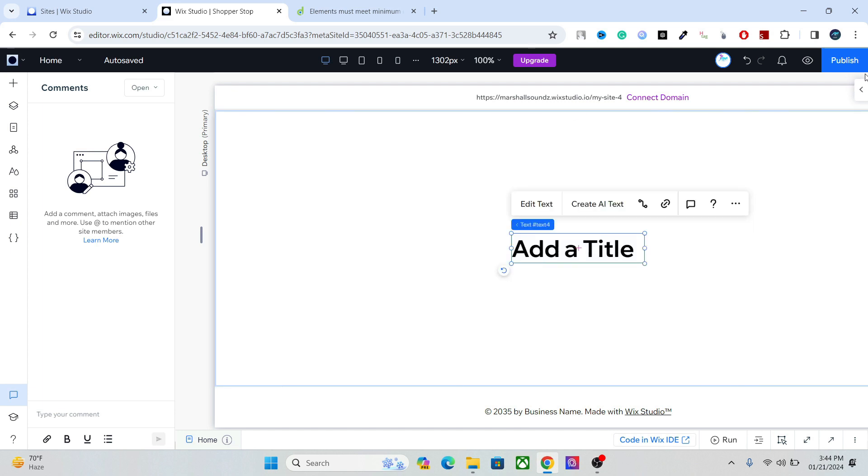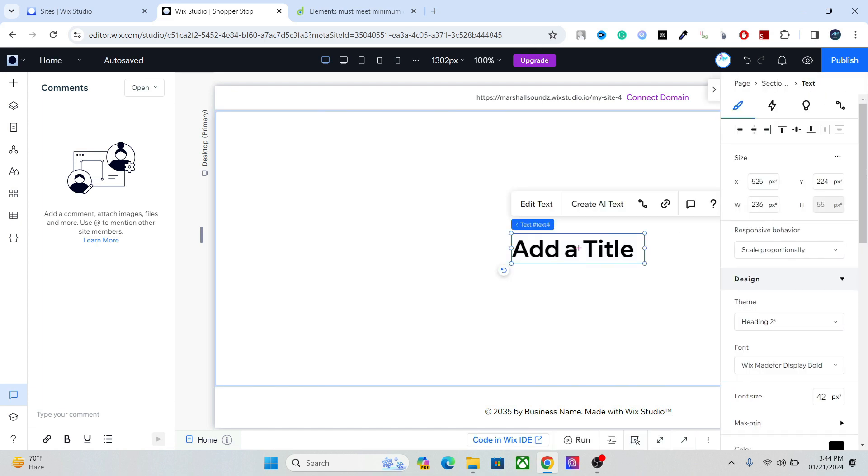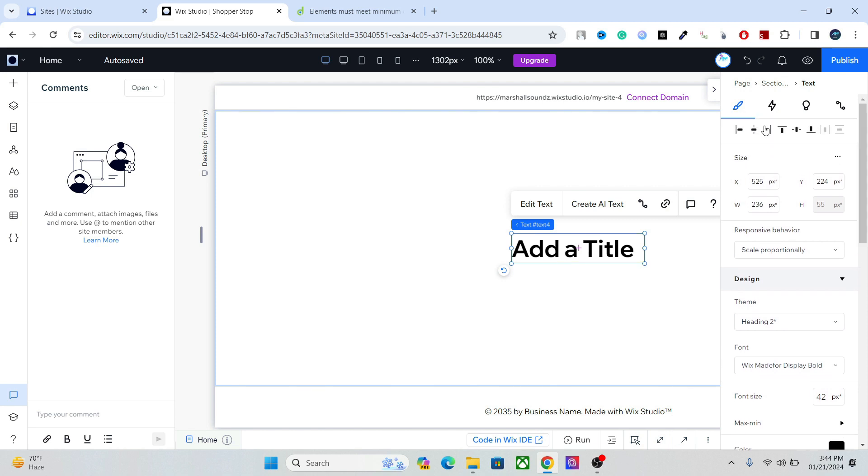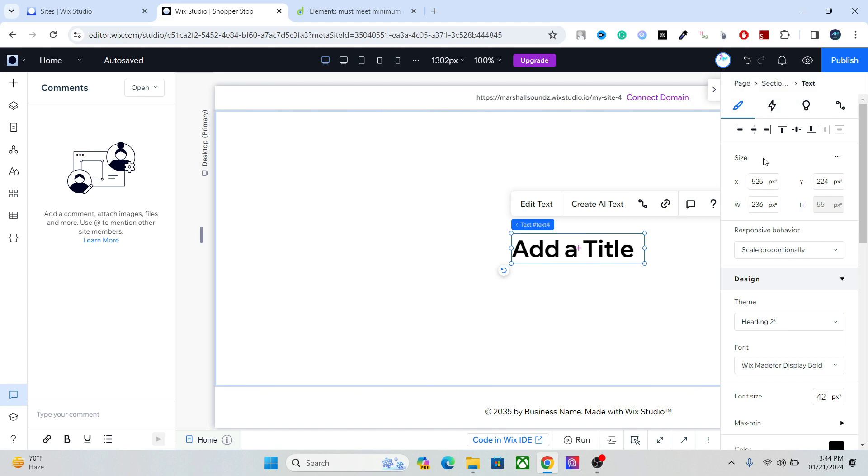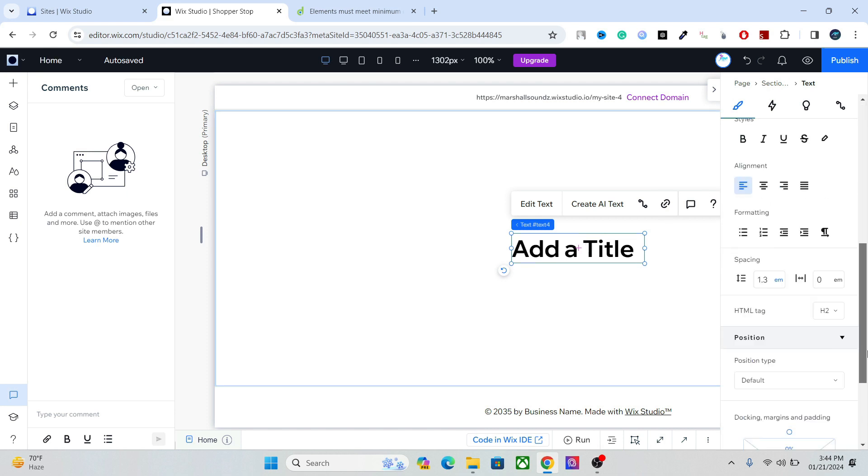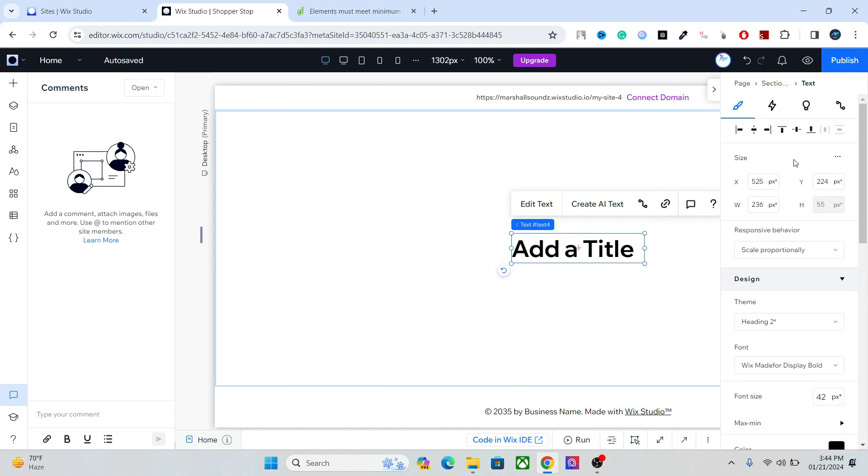Now right here, if you go to this section, this is the inspector, and you can actually access all the settings of any element from this section. For example, we have the title here, so you can access all the settings of this title.